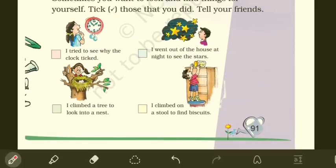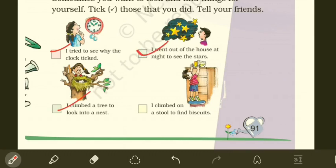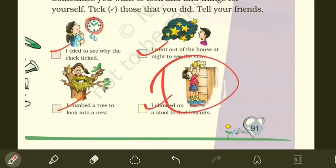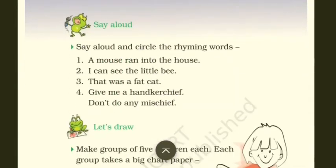I tried to see why the clock is ticking — yes, everybody does that isn't it. I went out of the house at night to see the stars — as a young kid I used to do this. I climbed a tree to look into a nest — it depends on you; if you've done it say yes, if not say no. I climbed on a stool to find biscuits — I believe every kid has done this.